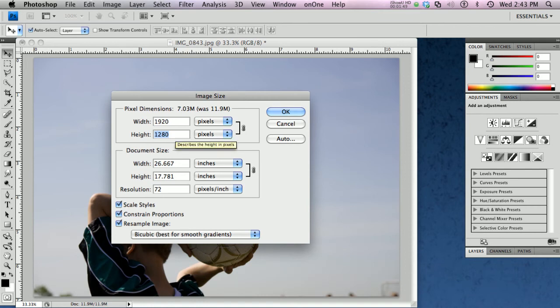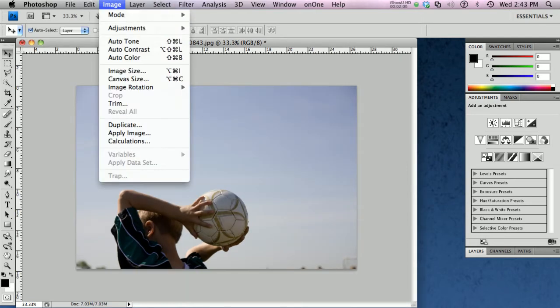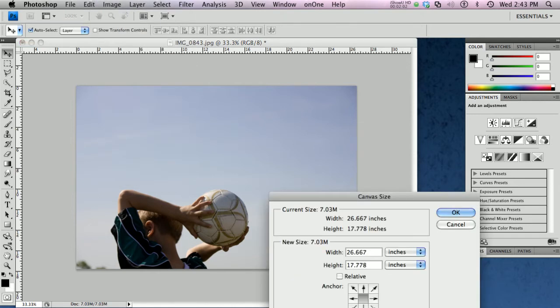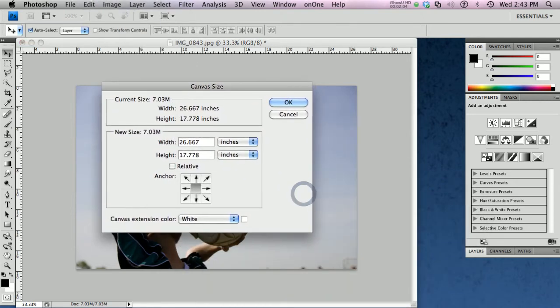I need this to be 1200. So how am I going to resolve that? Well, I'm going to go ahead and say OK to my image size. Then I'm going to change my canvas size to match the rest of the size dimensions that I need.